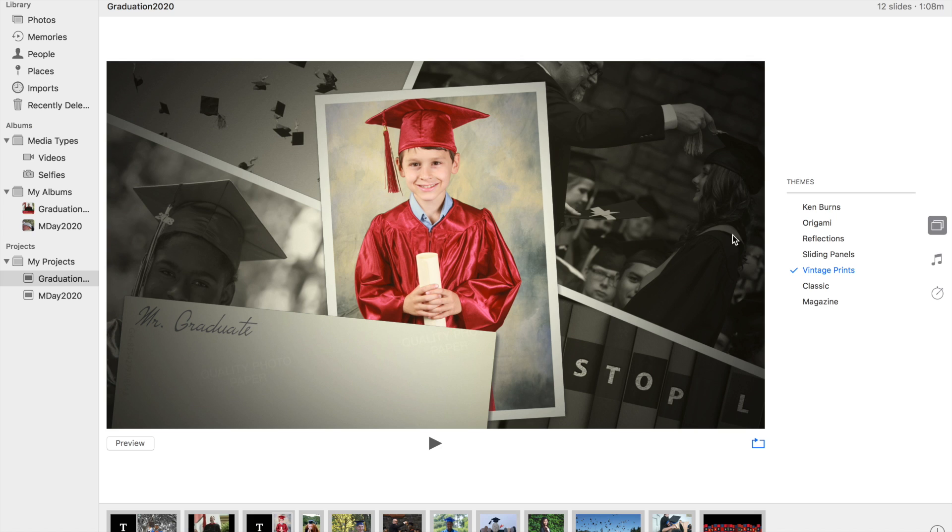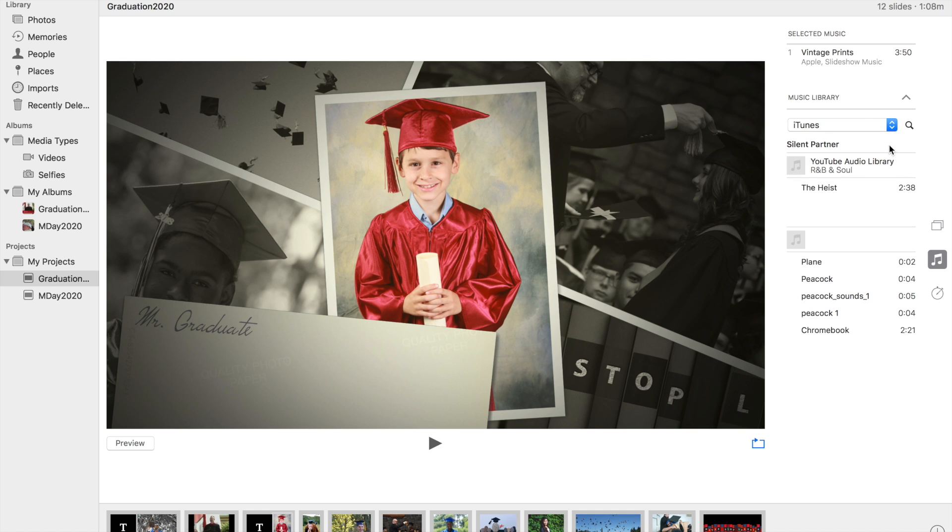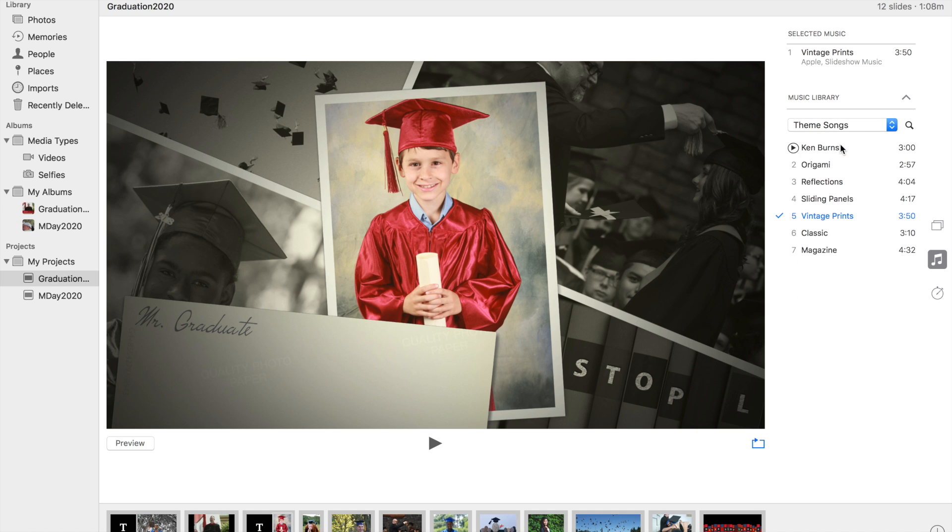Now let's say that you like one of the options, one of the themes, but you don't like the music. You can come over here, and you can click on the music, and you can choose the music library. You can choose your iTunes library, or in this case, theme songs. And I can choose the different theme songs.